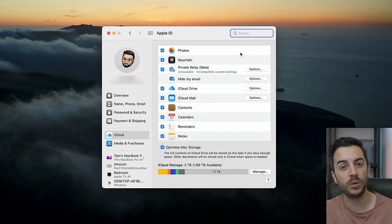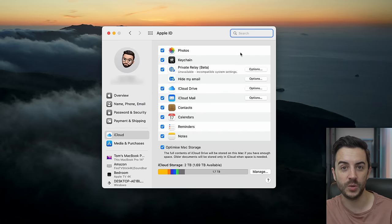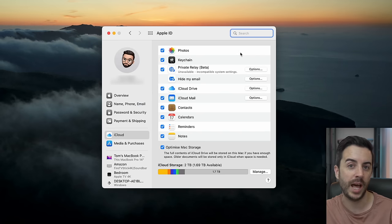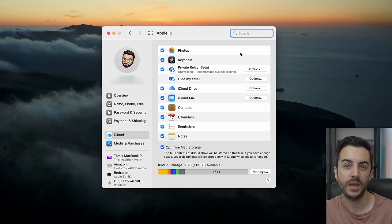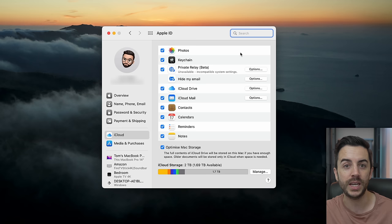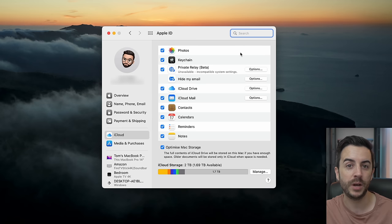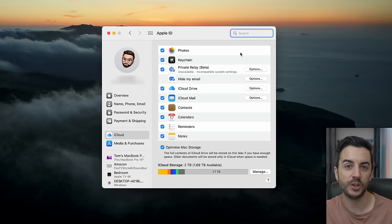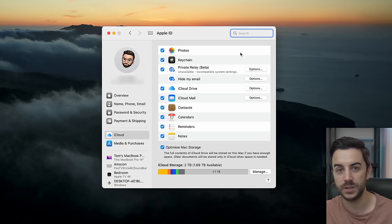Your iCloud user ID and password is what you'll use to log into any and all Apple-related cloud services: email, Apple TV, podcasts, music, App Store purchases, as well as enabling functions on other devices like iPads or iPhones.